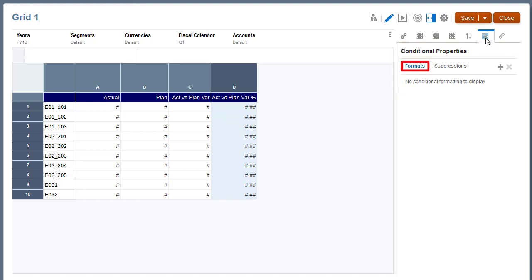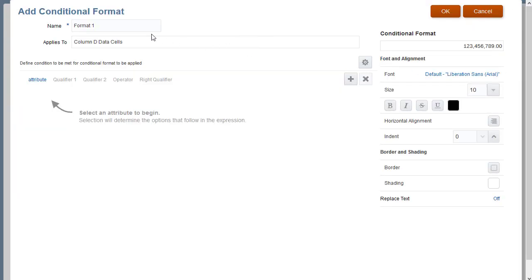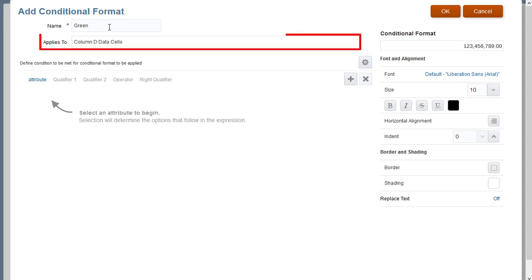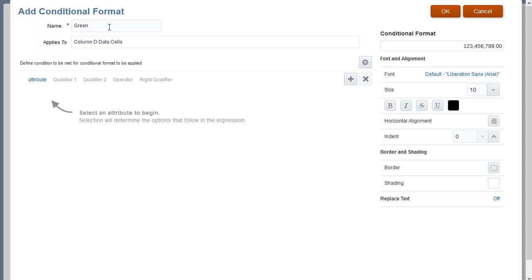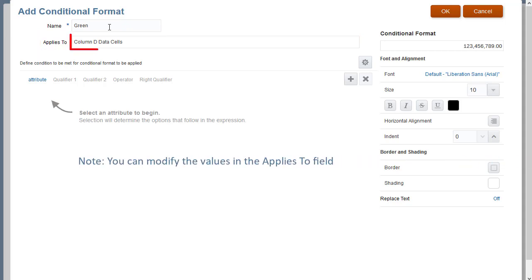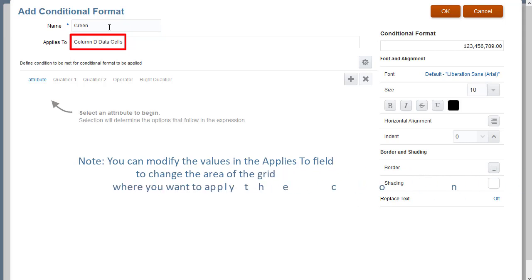I'll select formats and then add a format. I'll enter a descriptive name for the format. This name must be unique for the grid. The Applies To field lists the areas of the grid that you selected. You can modify the values in the Applies To field to change the area of the grid where you want to apply the condition.